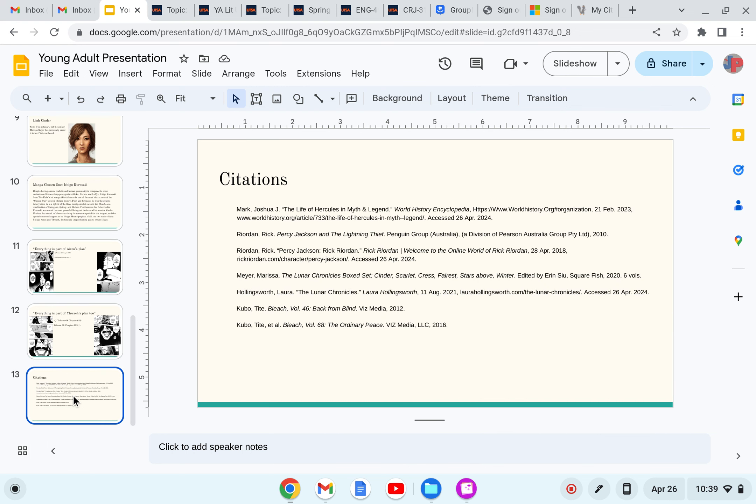And then these are my citations. I hope you enjoyed my presentation. It was very brief, I will admit, since I didn't use any quotes, so I apologize for that. I hope you all have a good day.